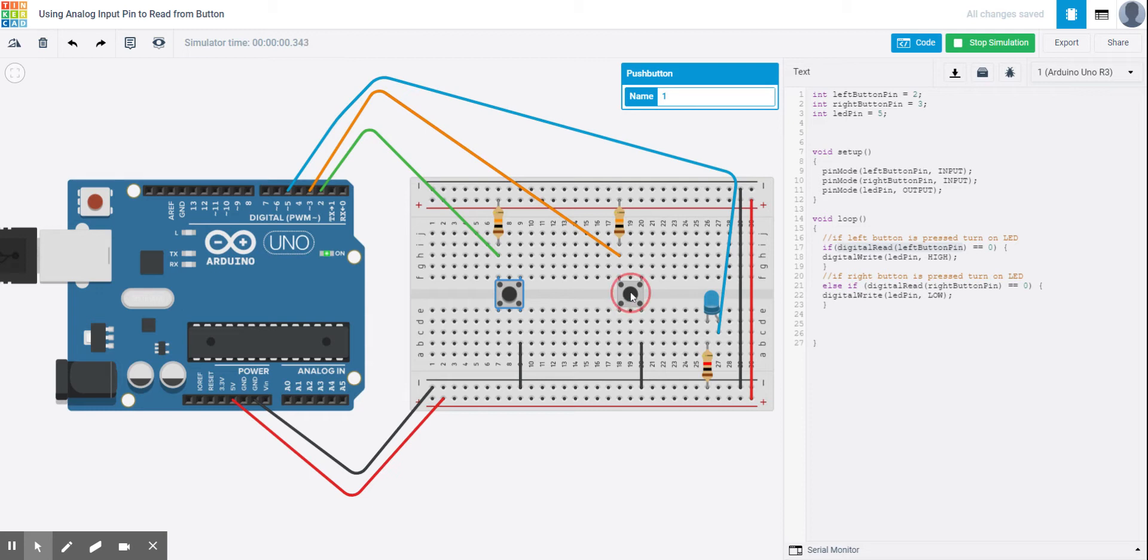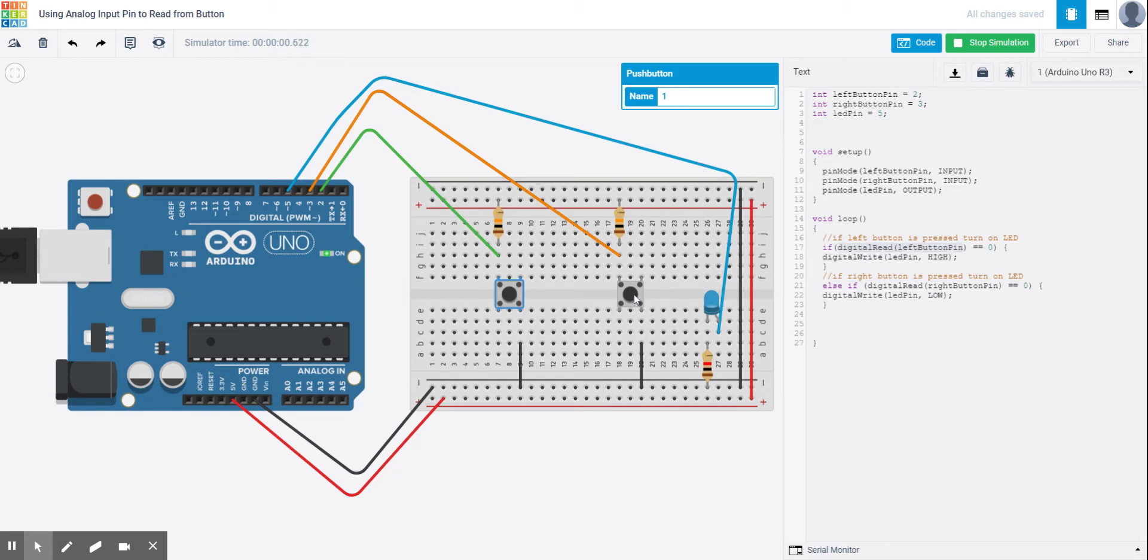If I press this button, my LED slowly, for some reason, turns off. So again, if I press this button, it turns on. If I press this button, it turns off. And again, on the simulator, it slowly turns off.